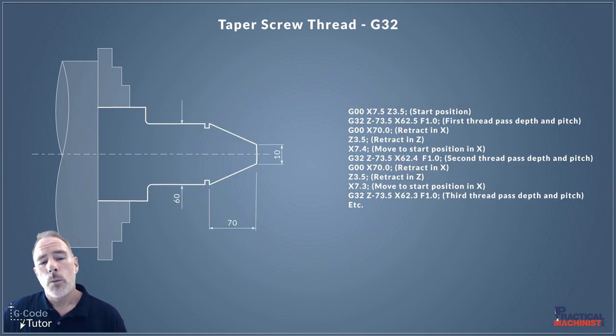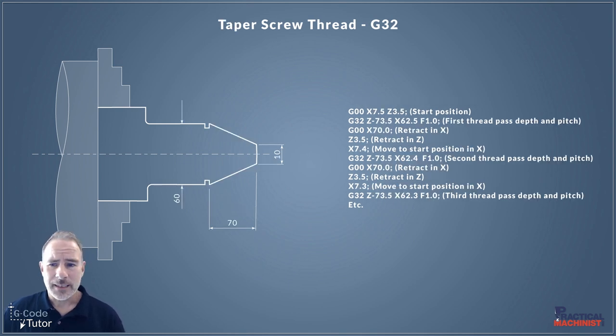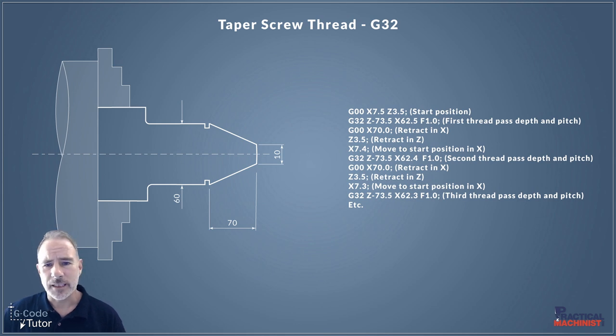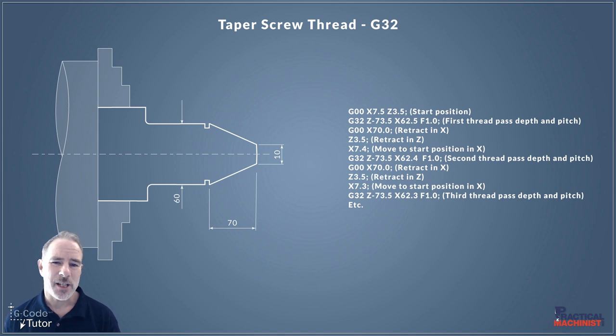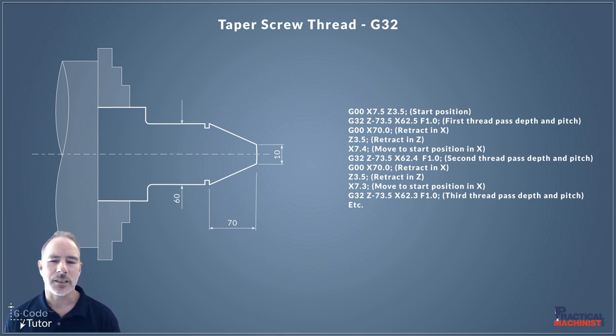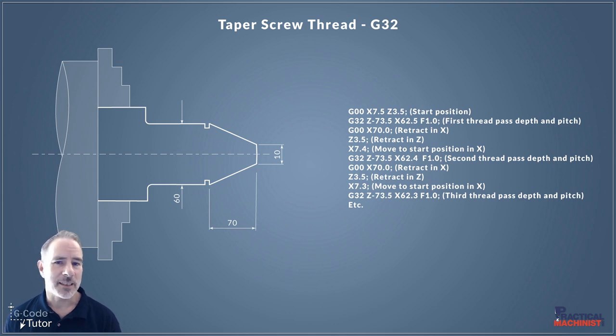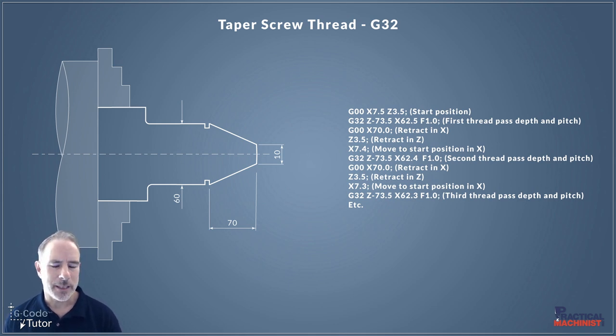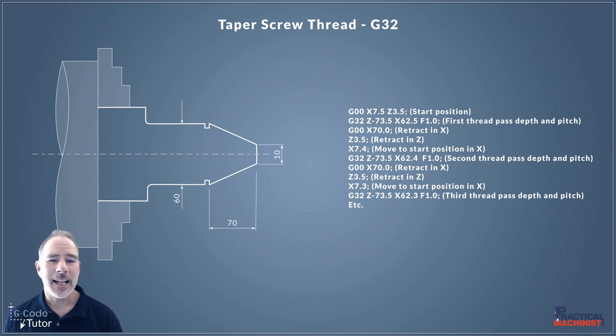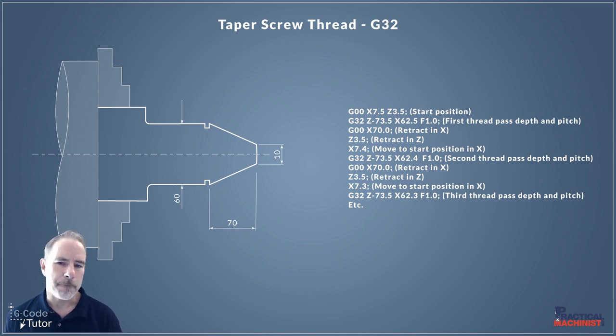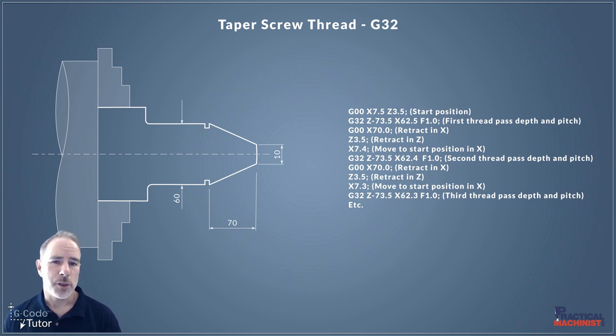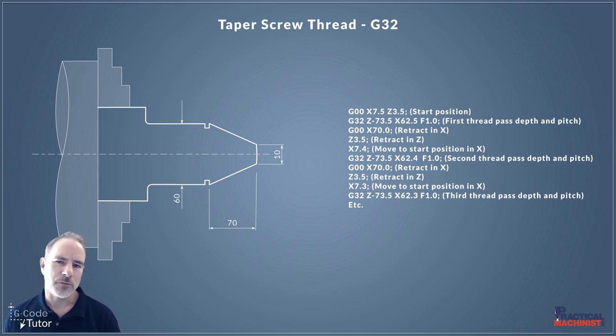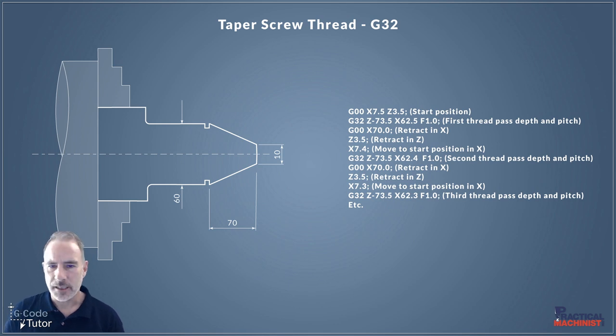So why would we bother using the G32 now the G76 is available to us? Well one reason I can think of is that it enables us to produce tapered screw threads. So by using a G32 we can control each individual point of that tool. So this enables us to be able to produce a very accurate tapered thread because each point that tool at start, the end, and the rapid positions we control within the program. So this enables us to be able to use G32 to produce a tapered screw thread and that's just one reason we might use a G32.